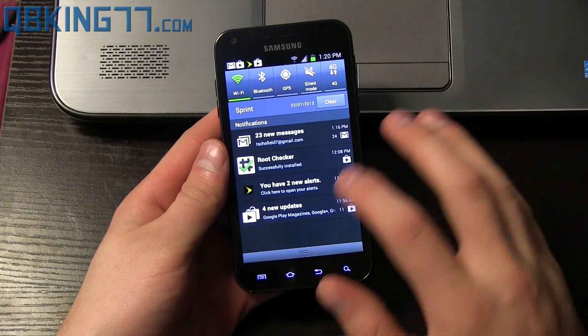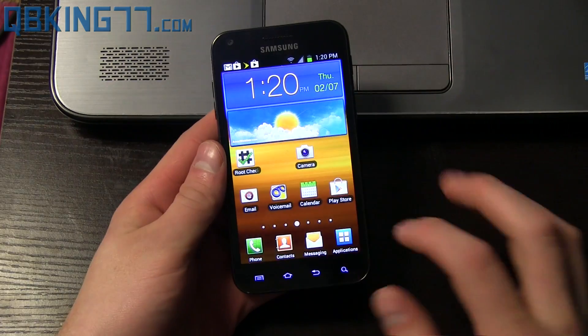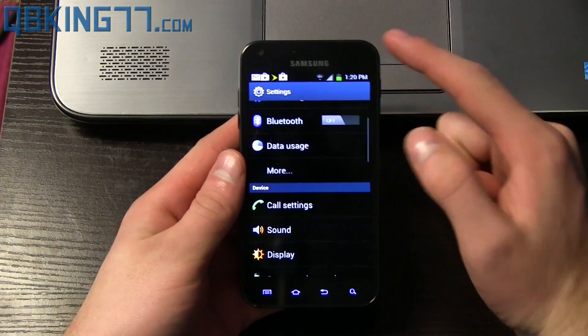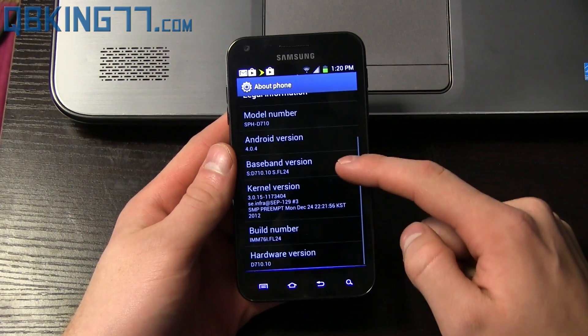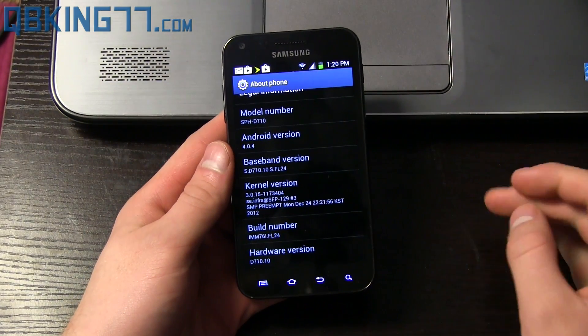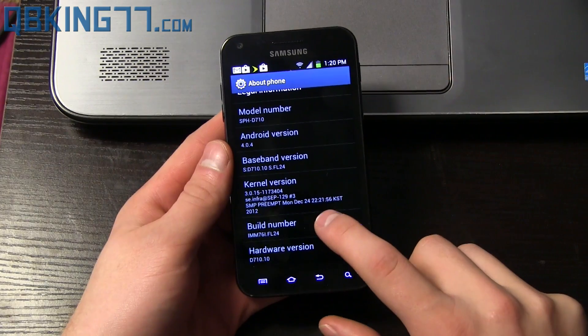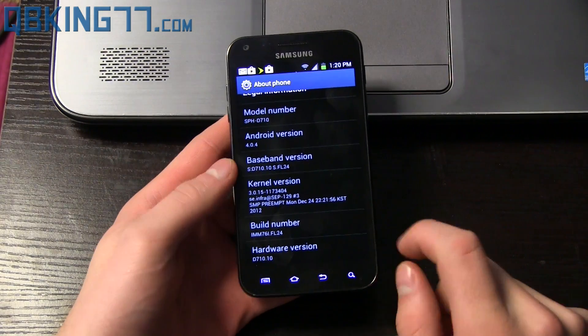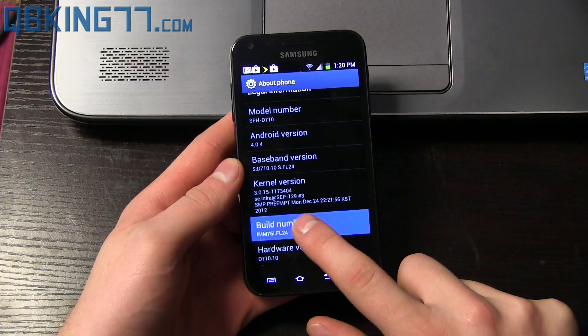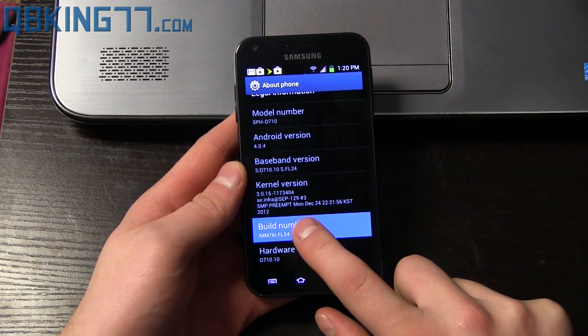This is only for FL24, so go ahead and go into Settings, scroll down, go to About Phone, and double-check and make sure your build number, the last four digits, say FL24. That is the latest build right now.